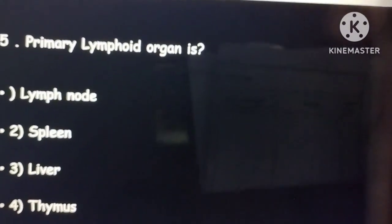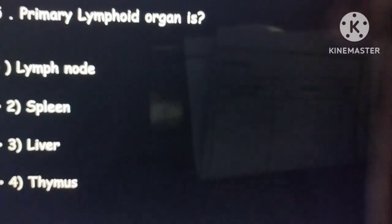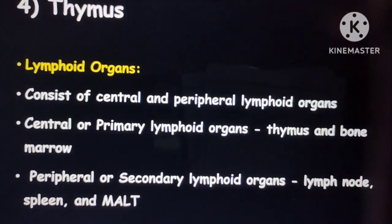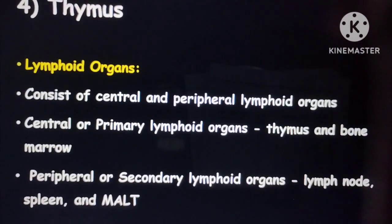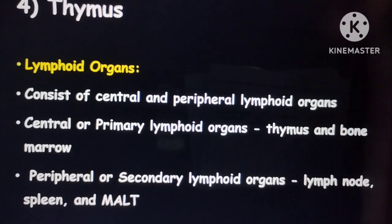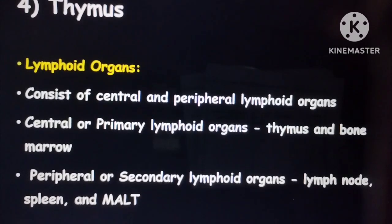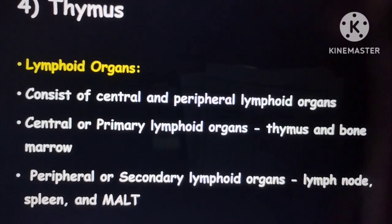The fifth question: the primary lymphoid organ is — lymph node, spleen, liver, or thymus? The correct option is thymus. Remember: central lymphoid organs include the thymus and bone marrow, whereas peripheral lymphoid organs include lymph nodes, spleen, and MALT. So the thymus is the primary lymphoid organ. Thank you friends.